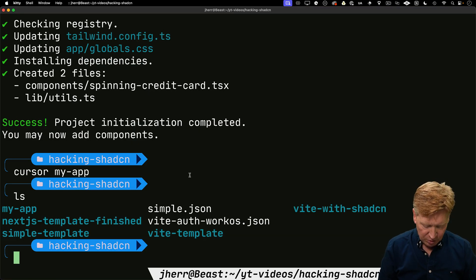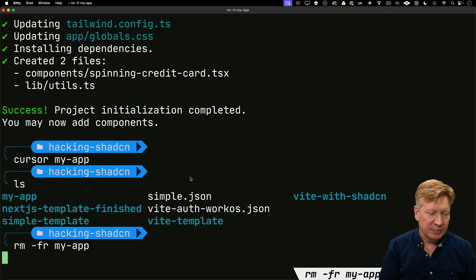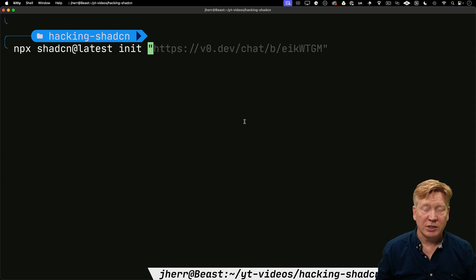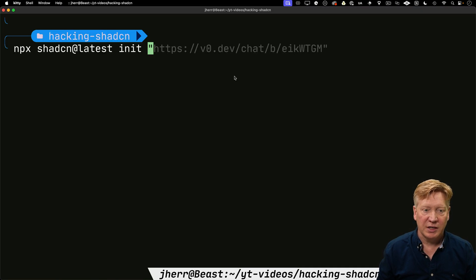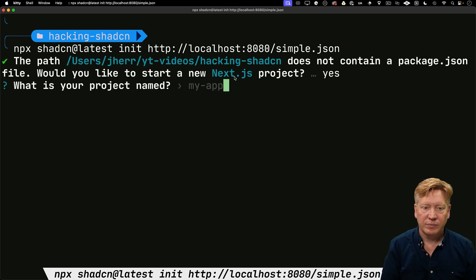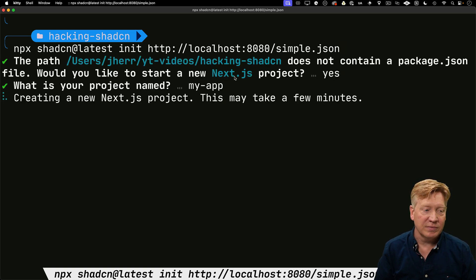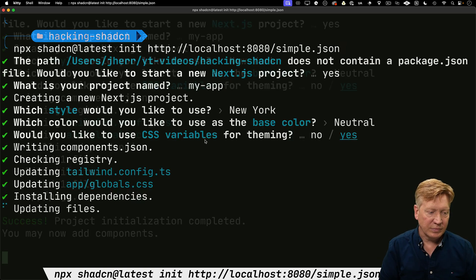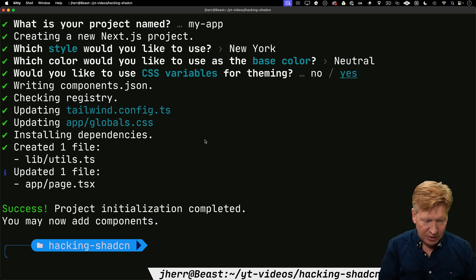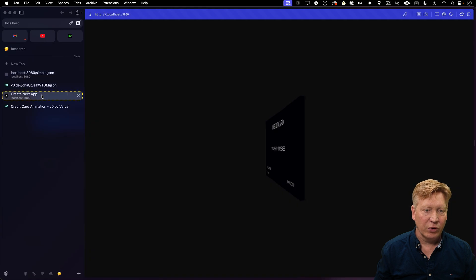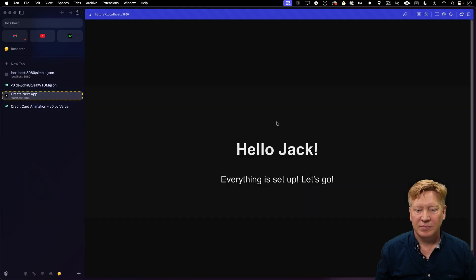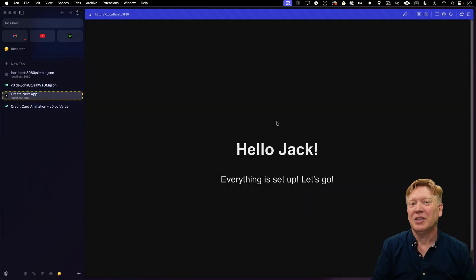I'll go back to my terminal, remove my app, and use that init trick again to build a new app. But this time, I'll use the URL from Arc. I'll call it MyApp and take all the defaults. We can see it updated app page. Let's check it out at localhost:3000, and it says hello, Jack. Everything is set up. Awesome.